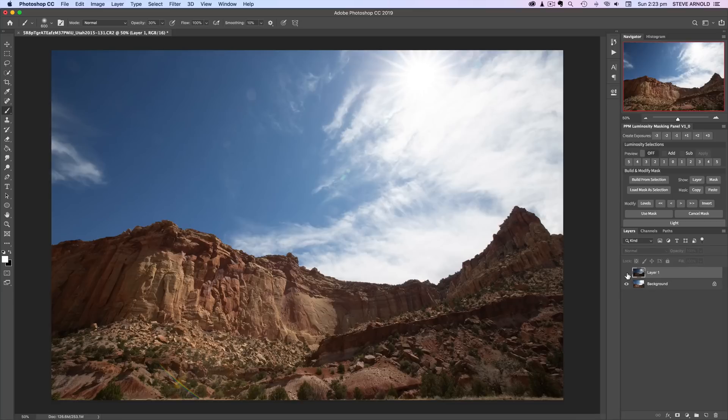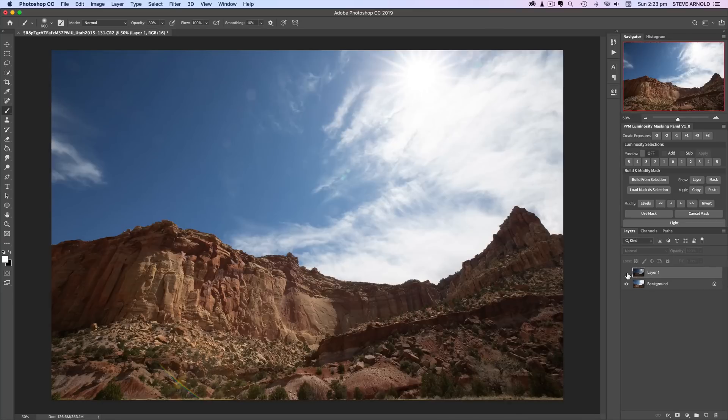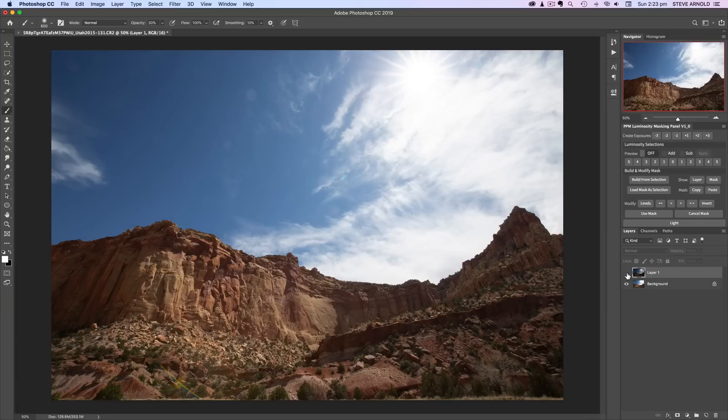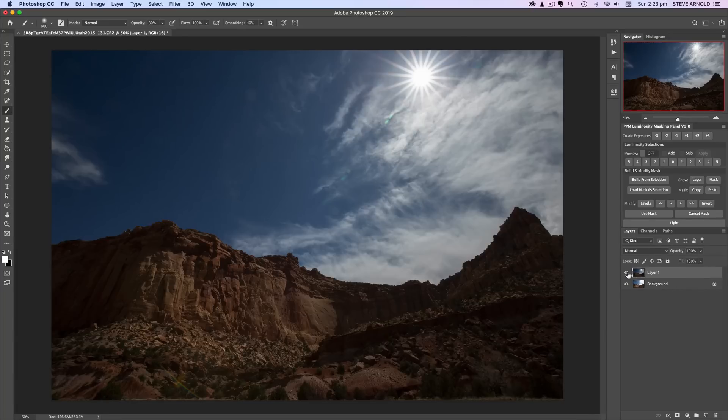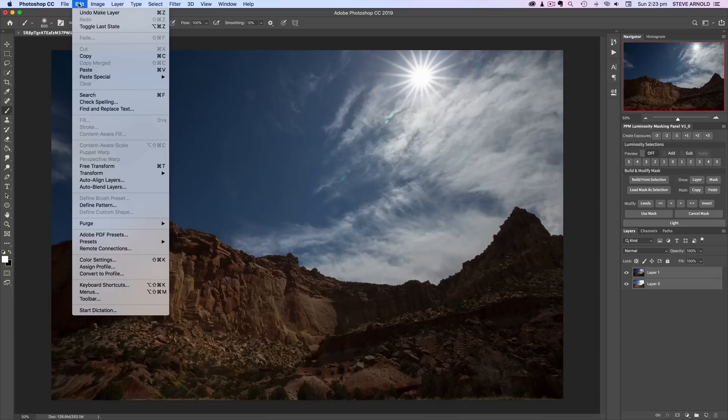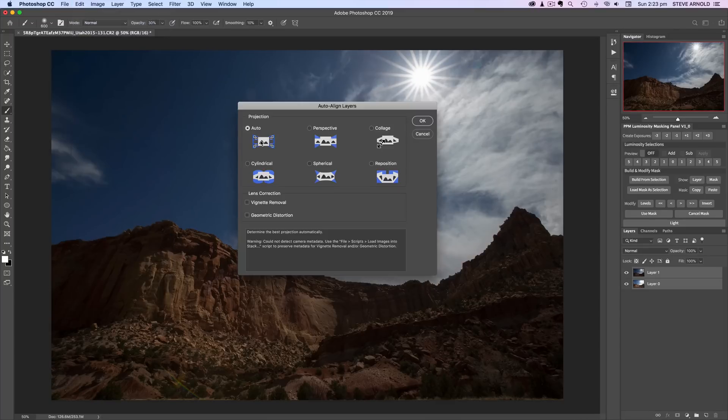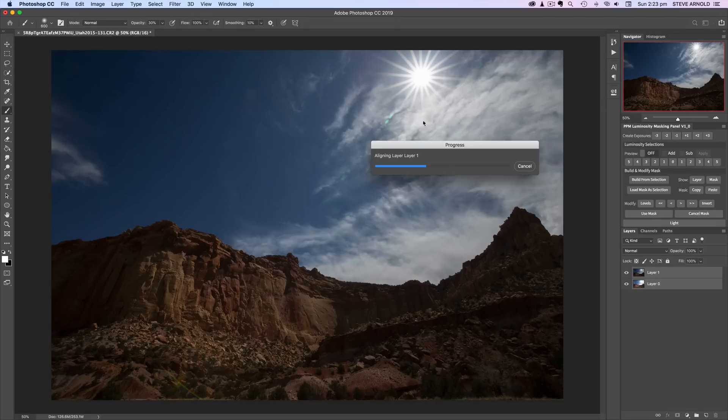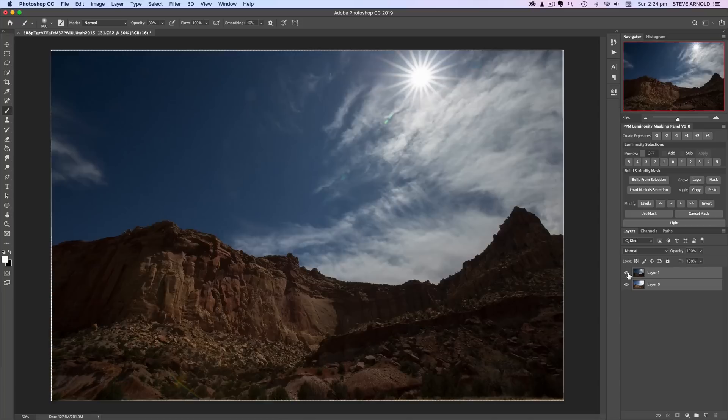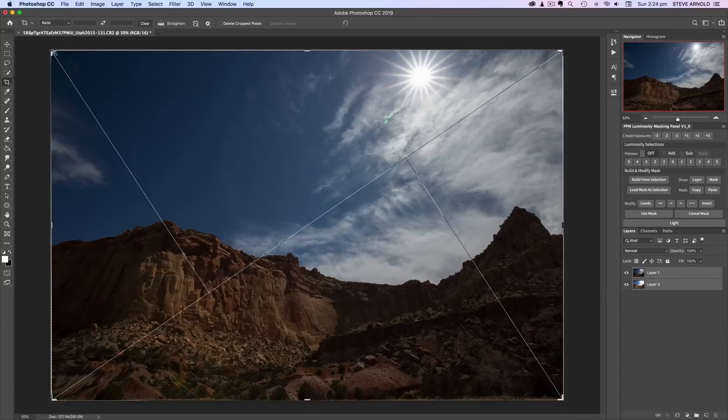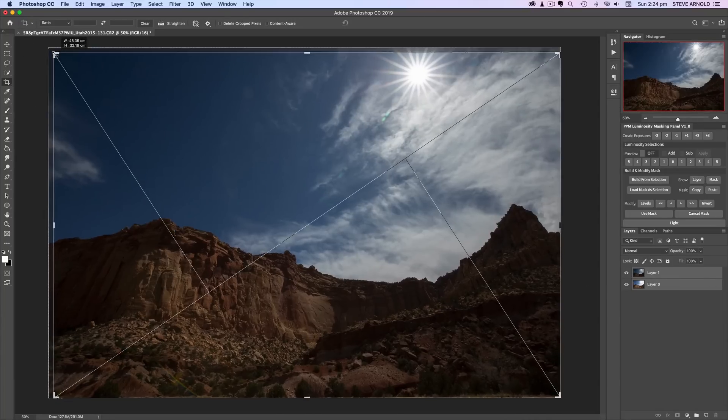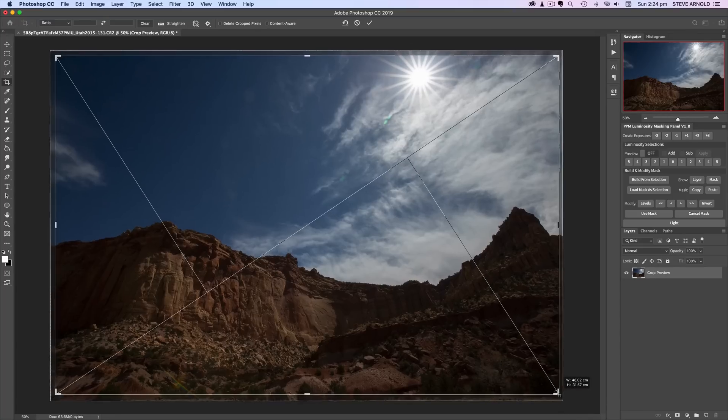Now I do actually need to align these slightly because, as you can see, if I toggle the layers off and on, there's just a little bit of movement there between the layers. So let me highlight both of the layers in the layers panel. I'll go Edit, Auto Align and then just choose the auto setting. That's just going to line those up much nicer.